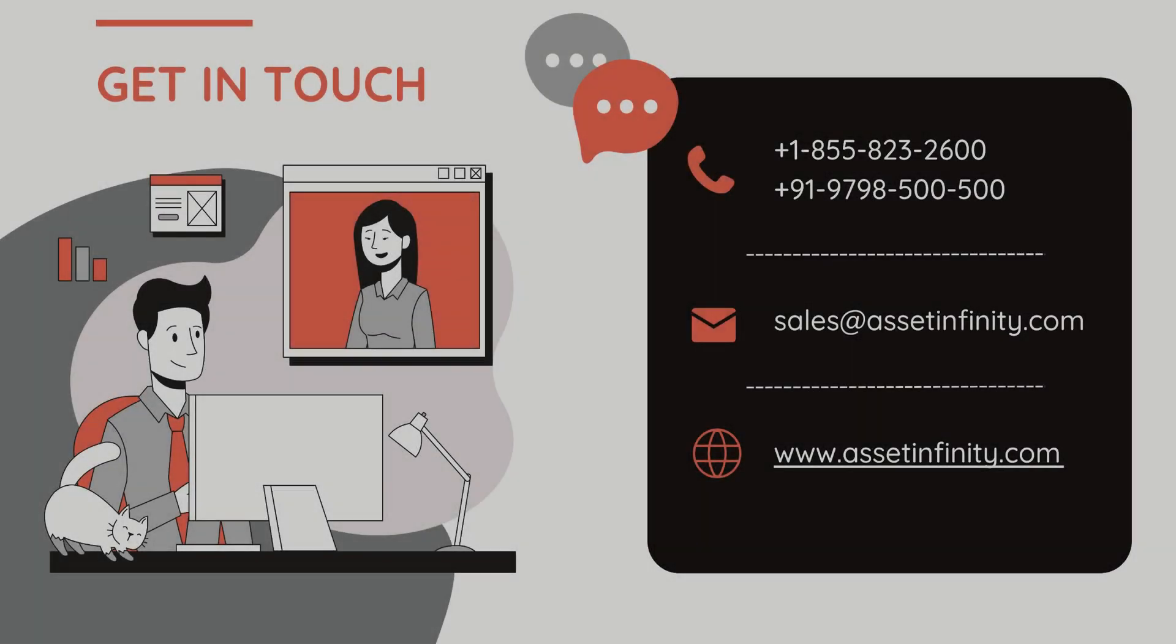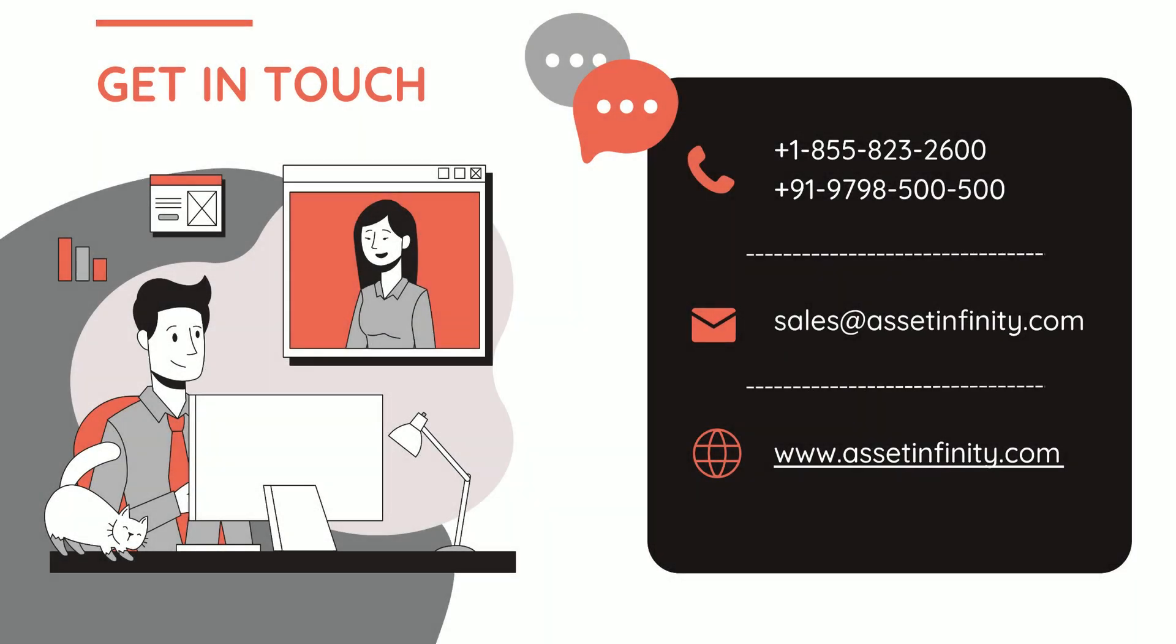Hope this video helps you use AssetInfinity seamlessly, thanks for watching, and see you in the next one.